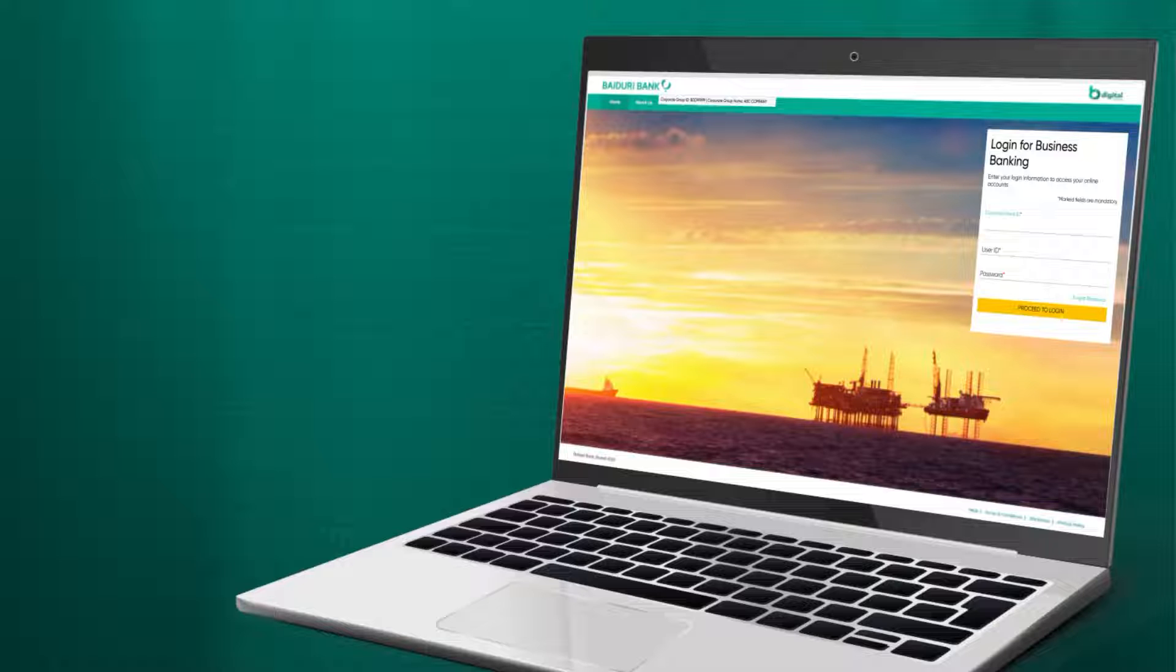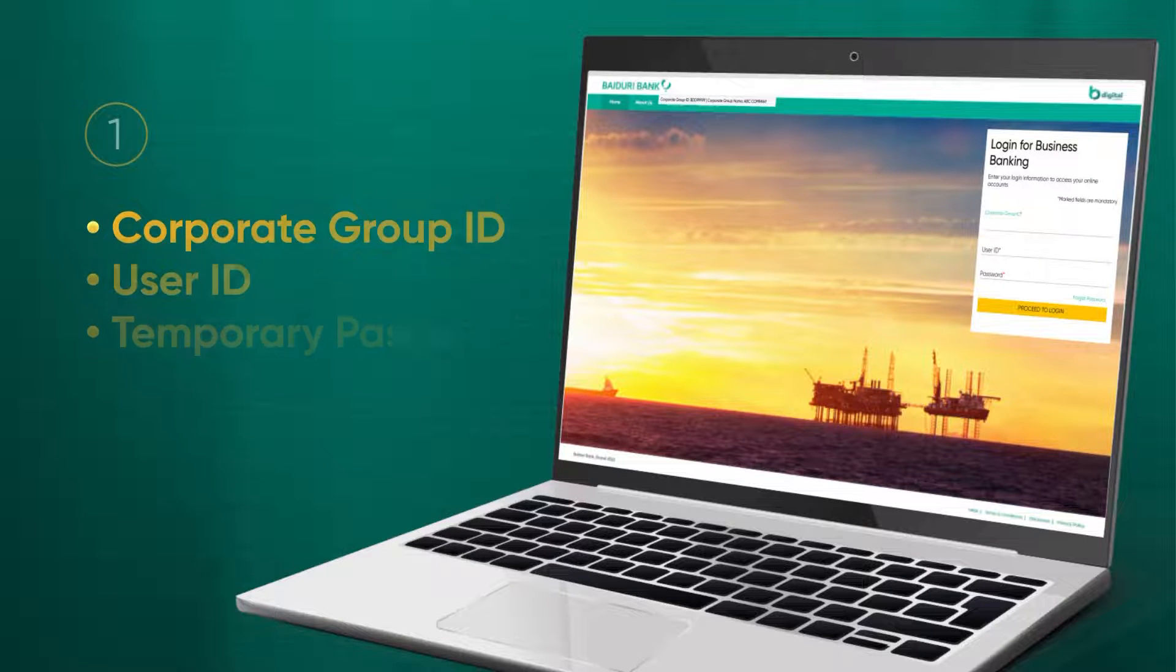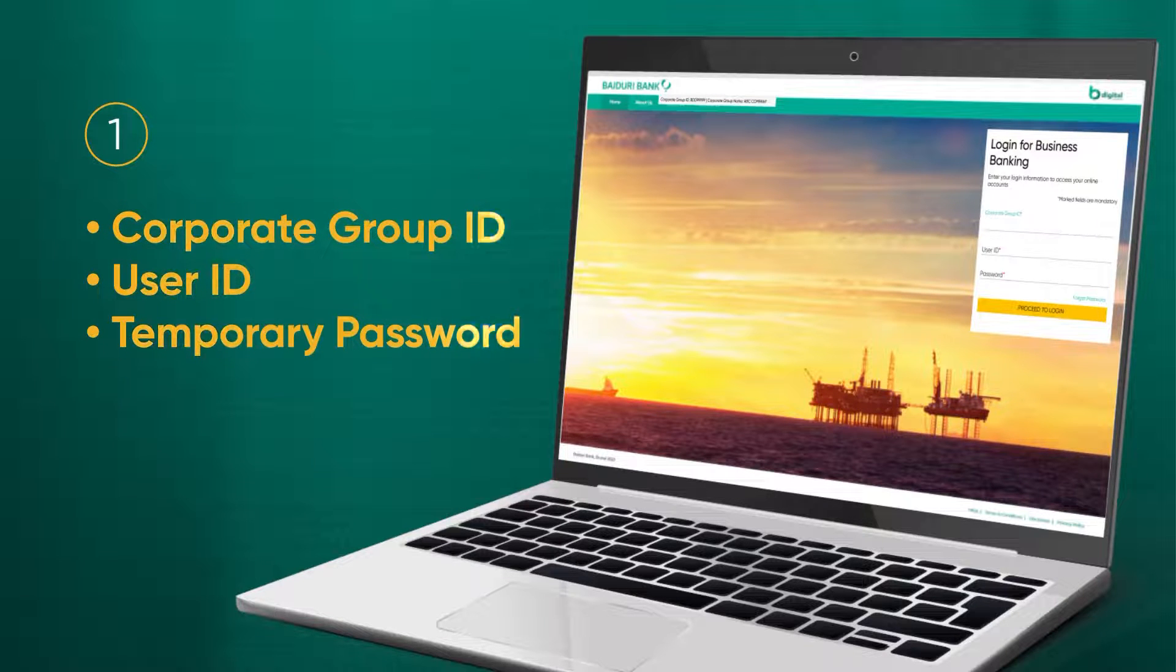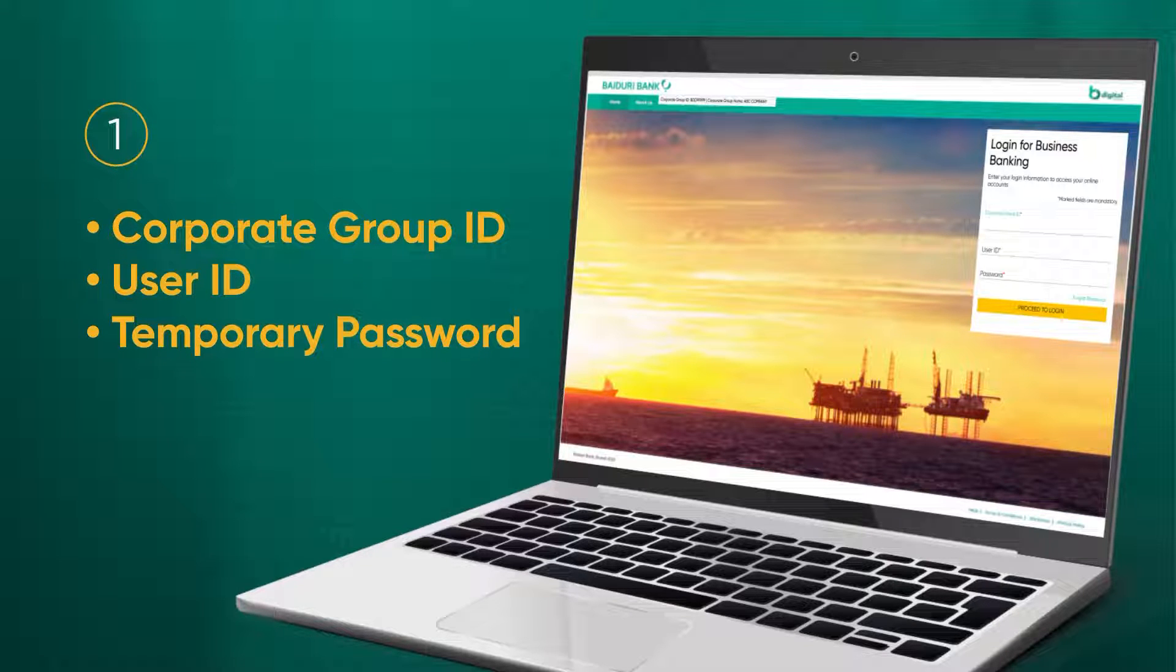This is where you will receive your corporate group ID, user ID, as well as temporary password.